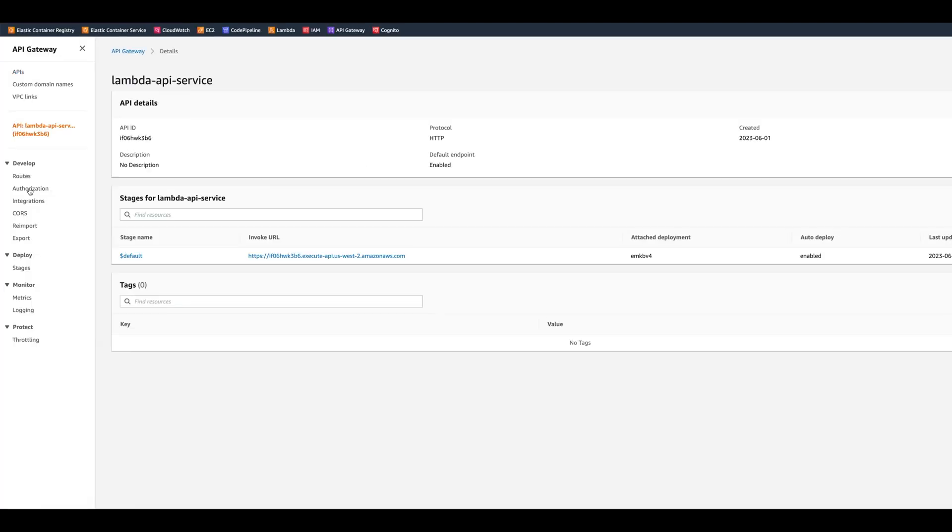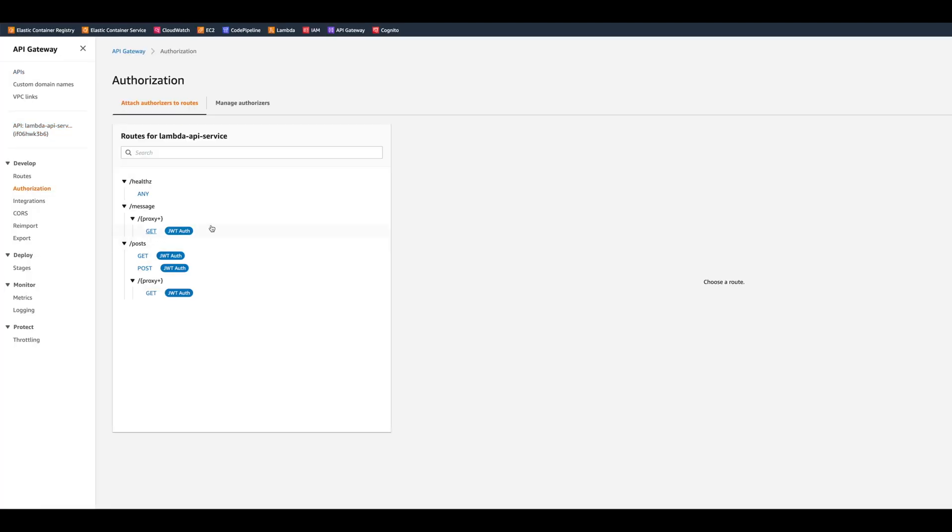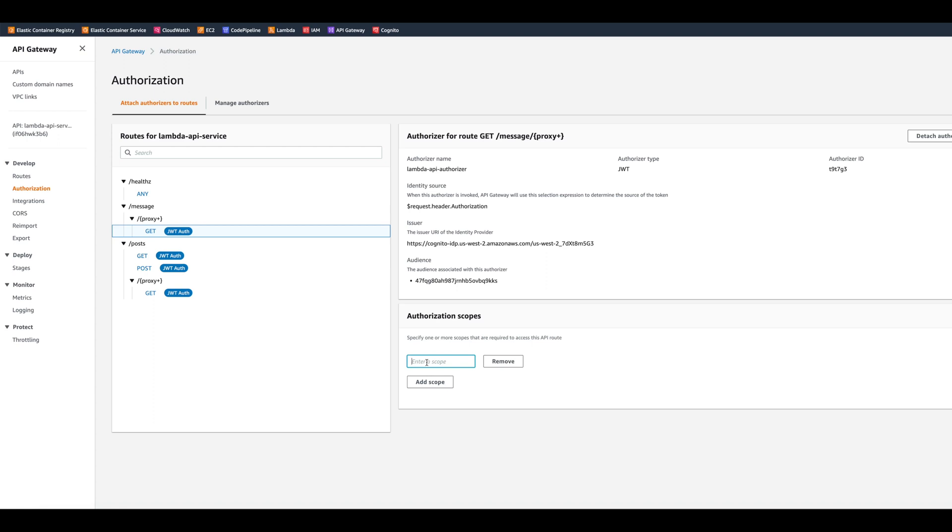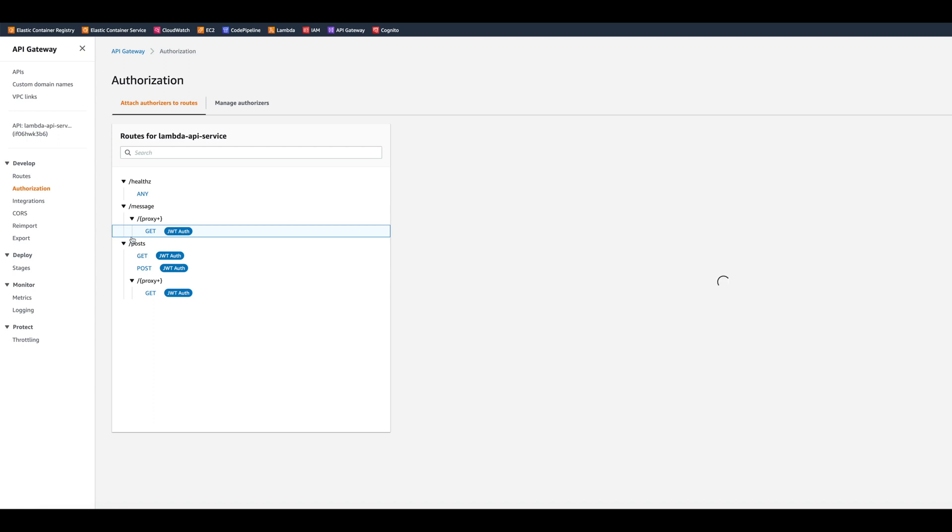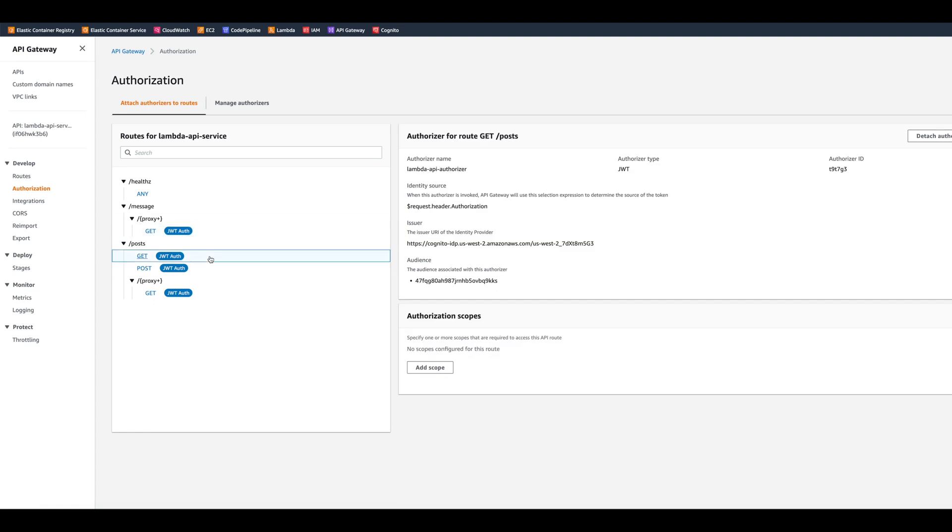So we're going to go to authorization section and click on messages authorizer. And right here we have add scope. So now we can add a scope messages read and click save. Let's do the same with the posts. We add posts read.